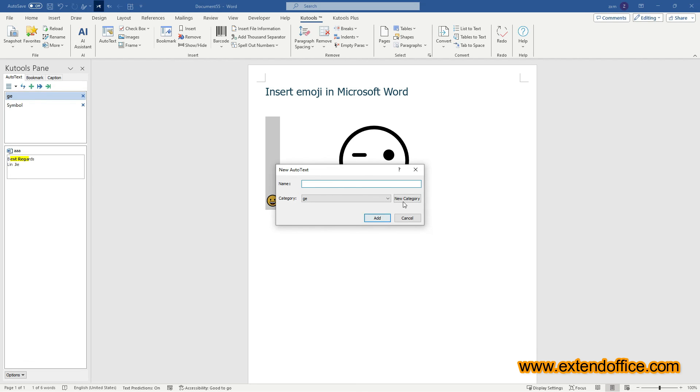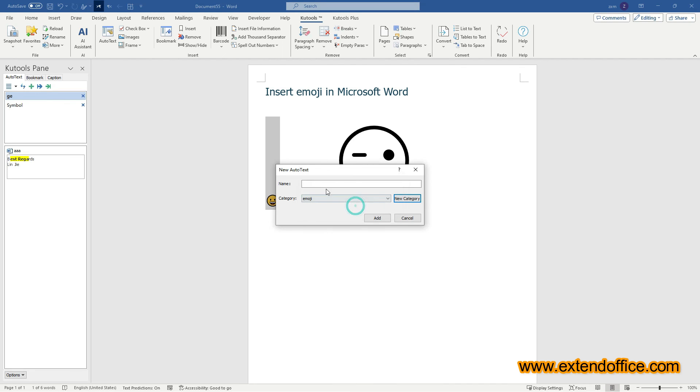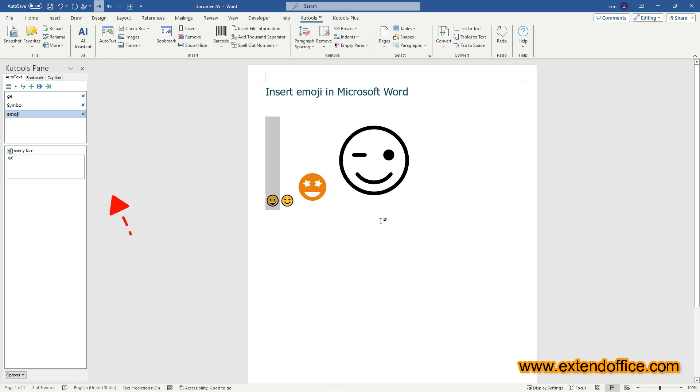It is optional to create a new category for it, or directly select an existing category. Name the selected emoji. Click the Add button. The selected emoji has now been added as an AutoText entry.